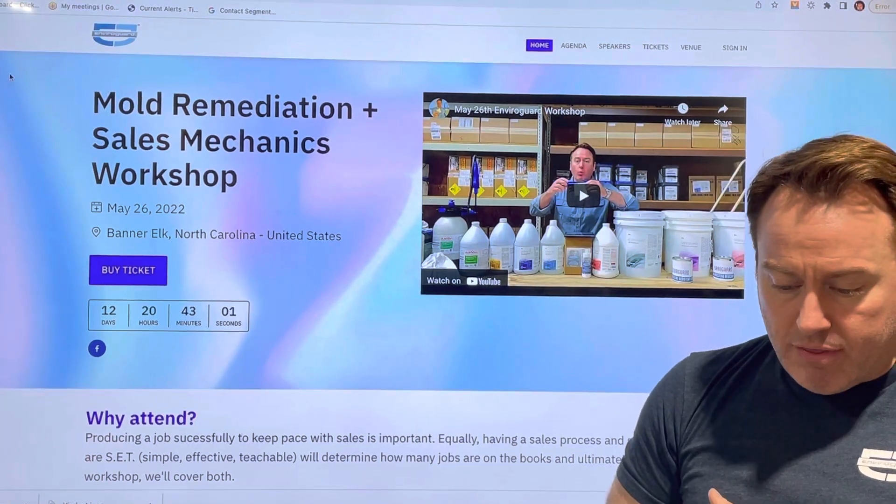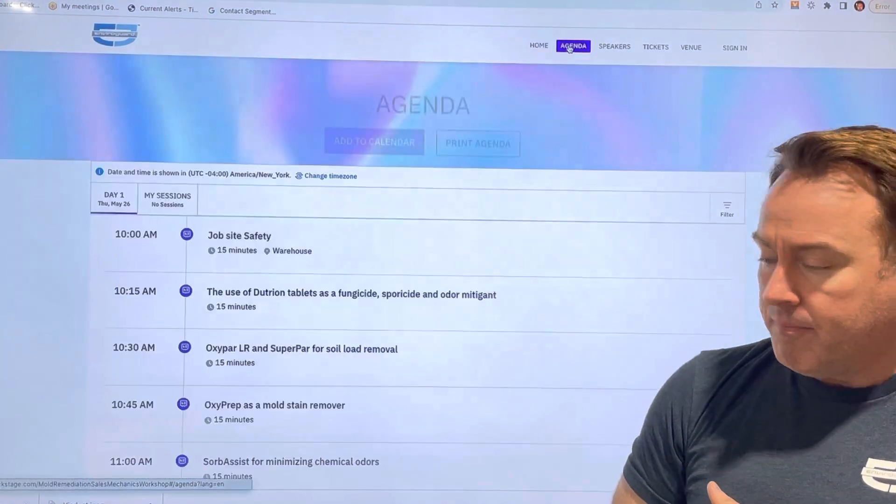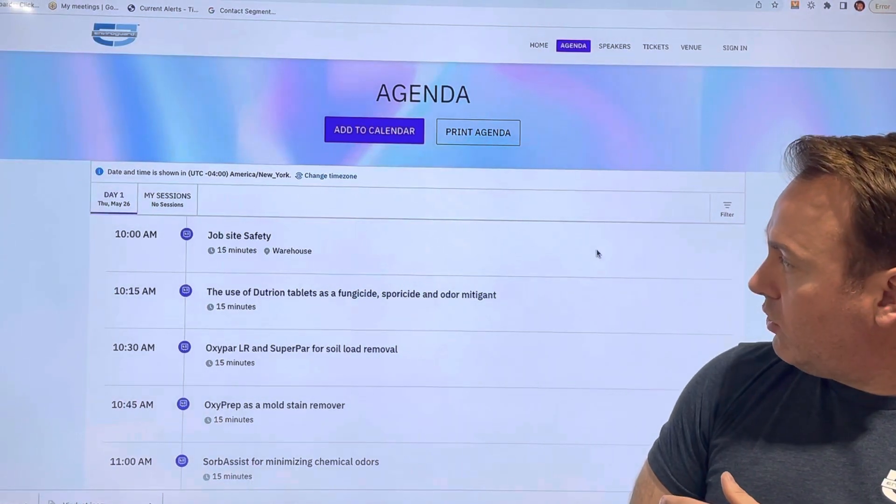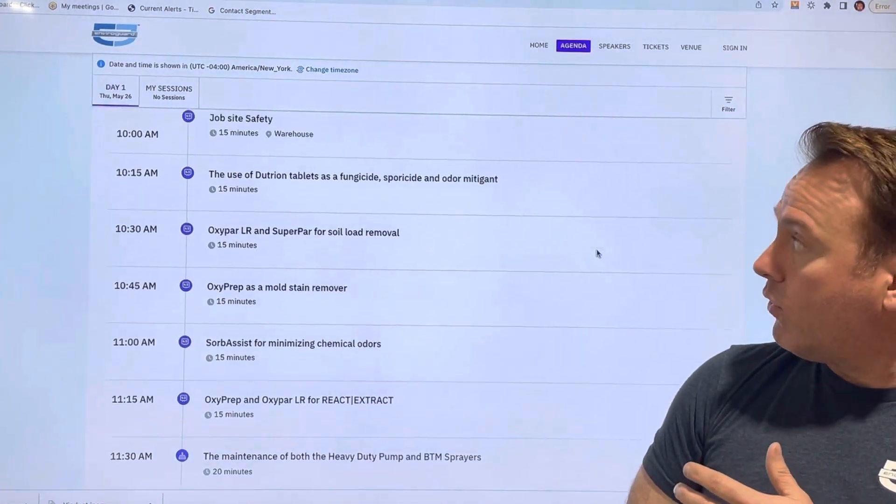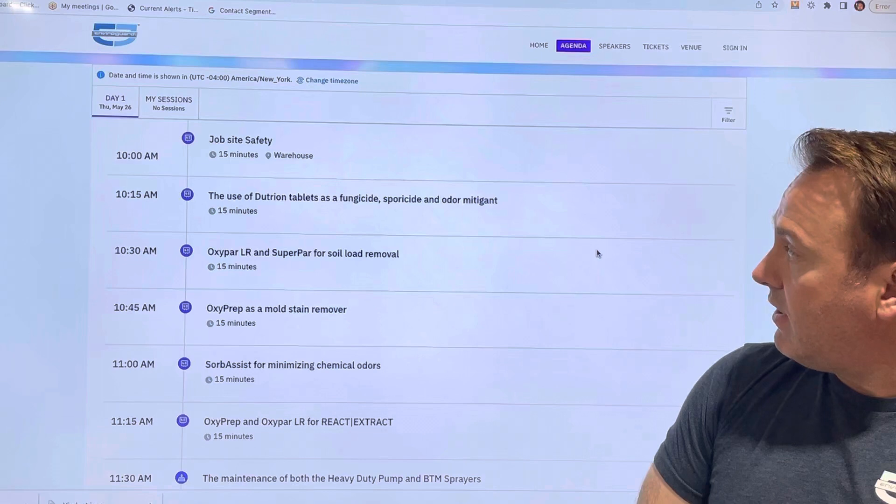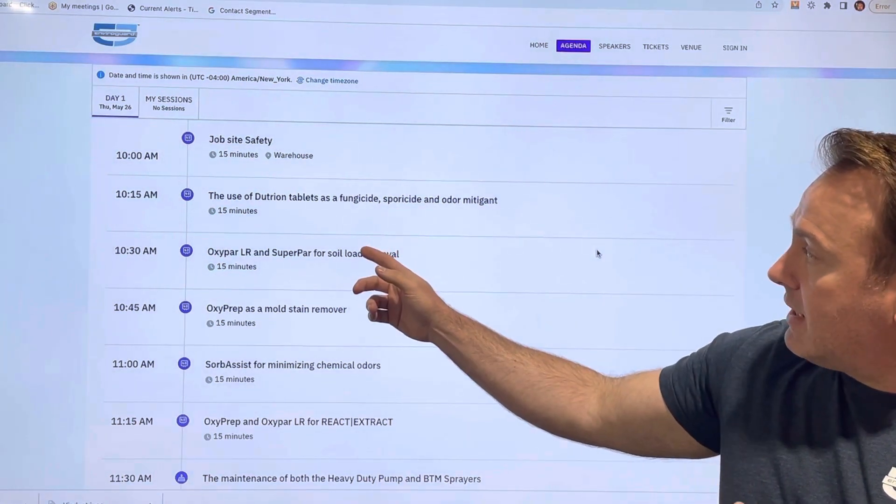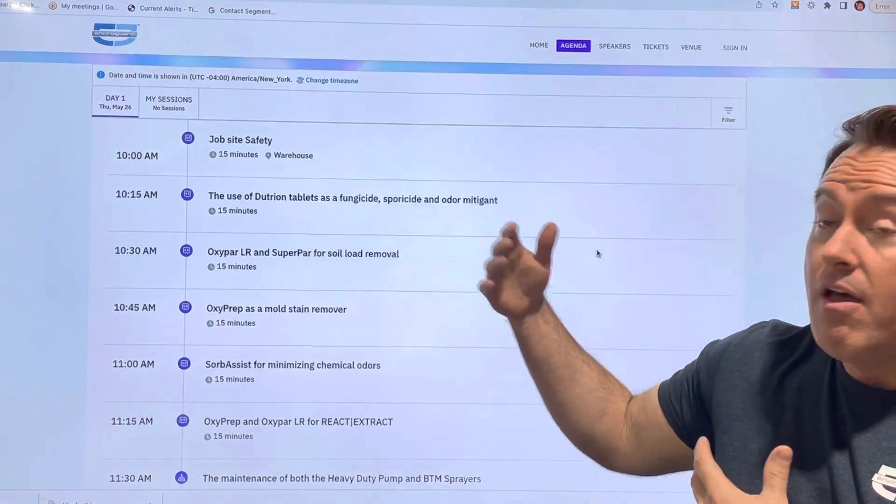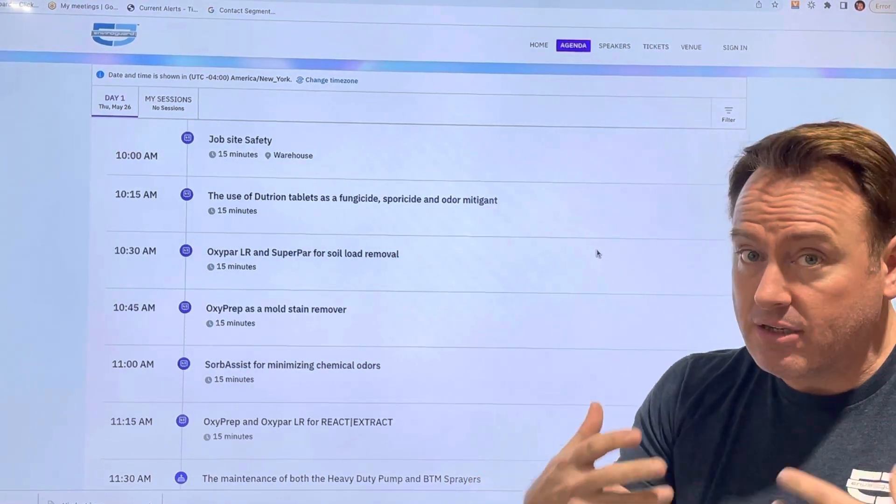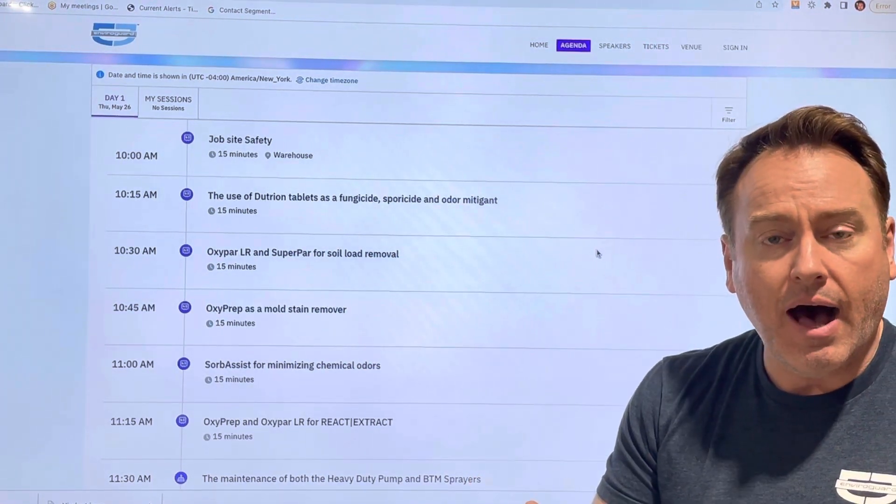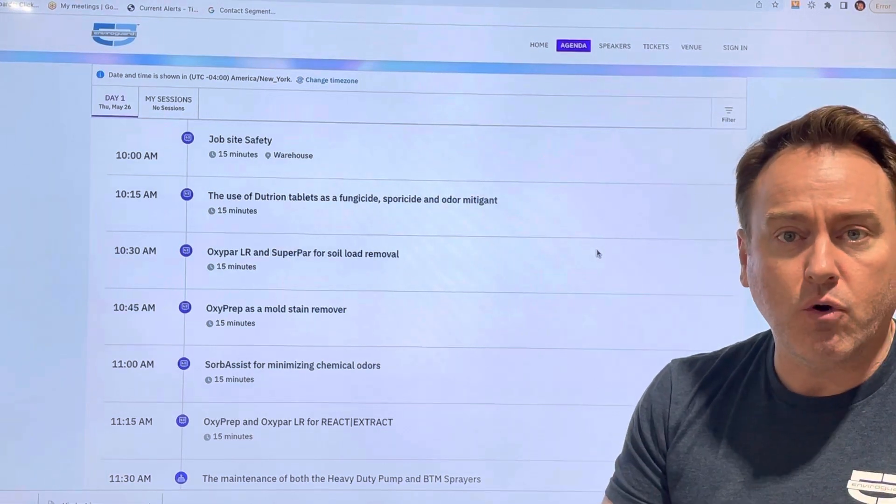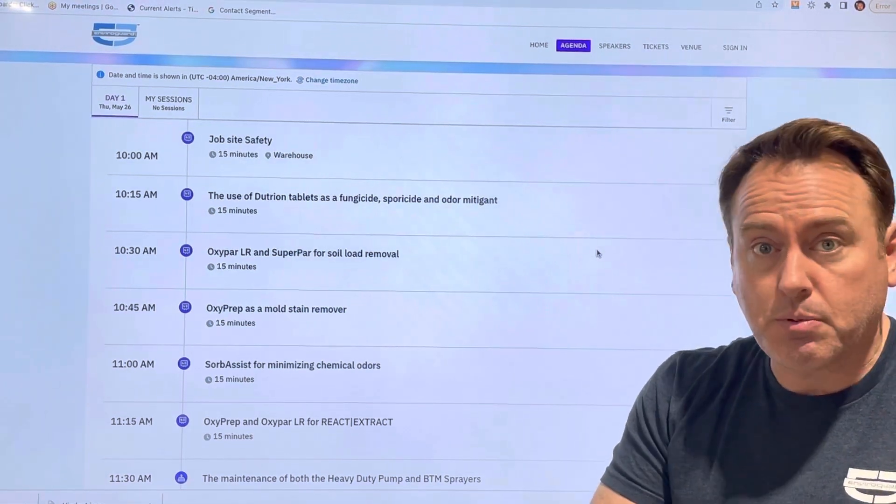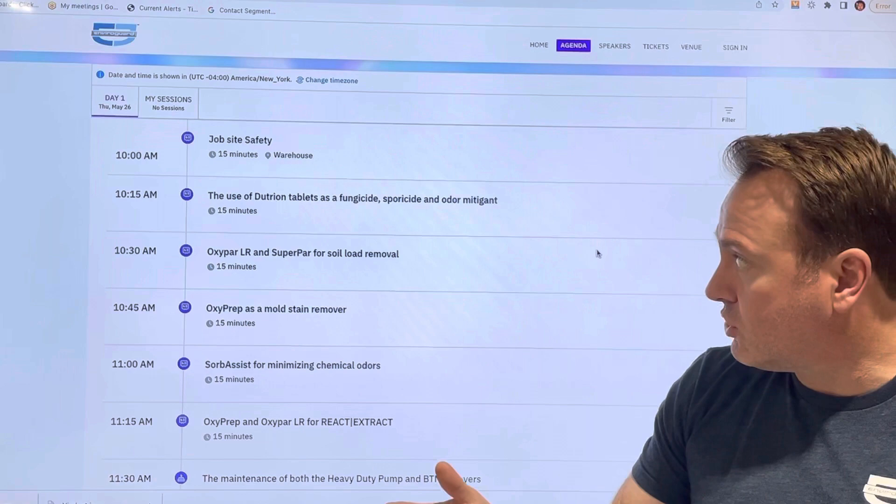To begin with, if we look at our agenda here, you'll see that we're going to do quite a bit with mold remediation starting with job safety, moving through deuteron tablets as a fungicide, sporicide, and as an odor mitigant. We'll get hands-on with that so that dilutions and everything are understandable whether it's in 100 parts per million, 400 parts per million, etc.